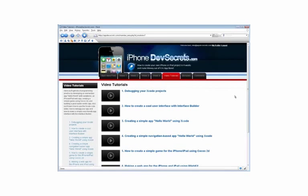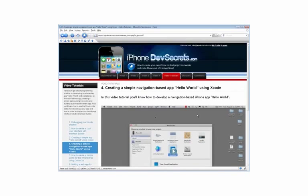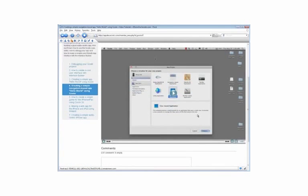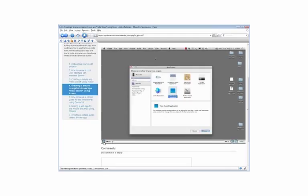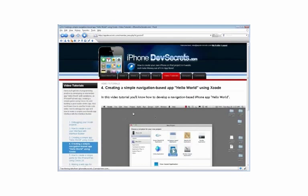Video Tutorials. Here, you'll get lots of programming practice by developing an elementary app known as Hello World with variations, an iPhone iPad web app creating a simple game using Cocos 2D, and building a good audio-centric app. In addition, you'll learn how to use the Xcode code editor, how to debug your app, and how to make a simple user-friendly app interface with the Interface Builder.